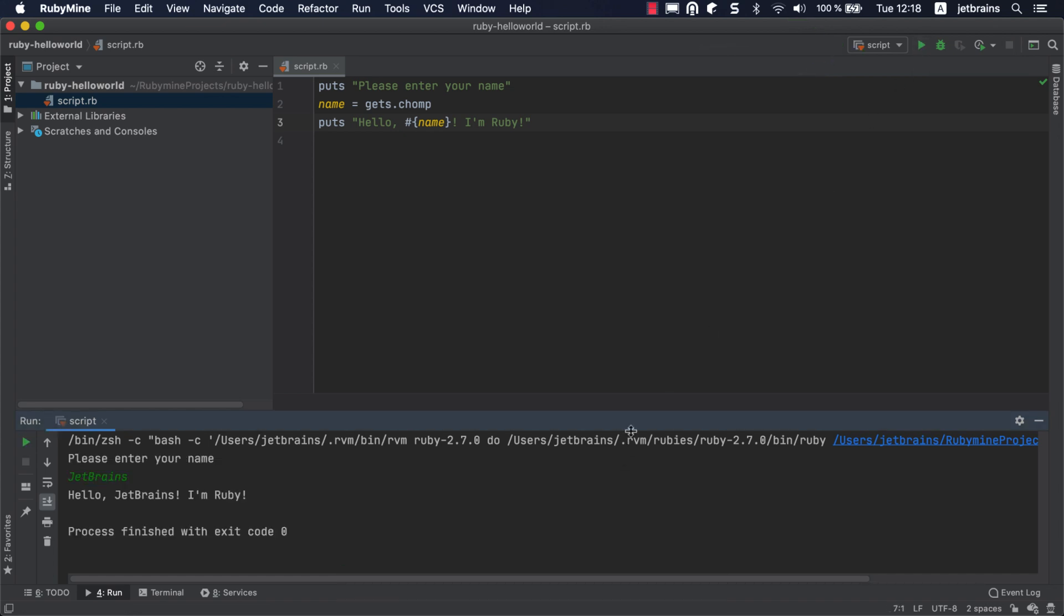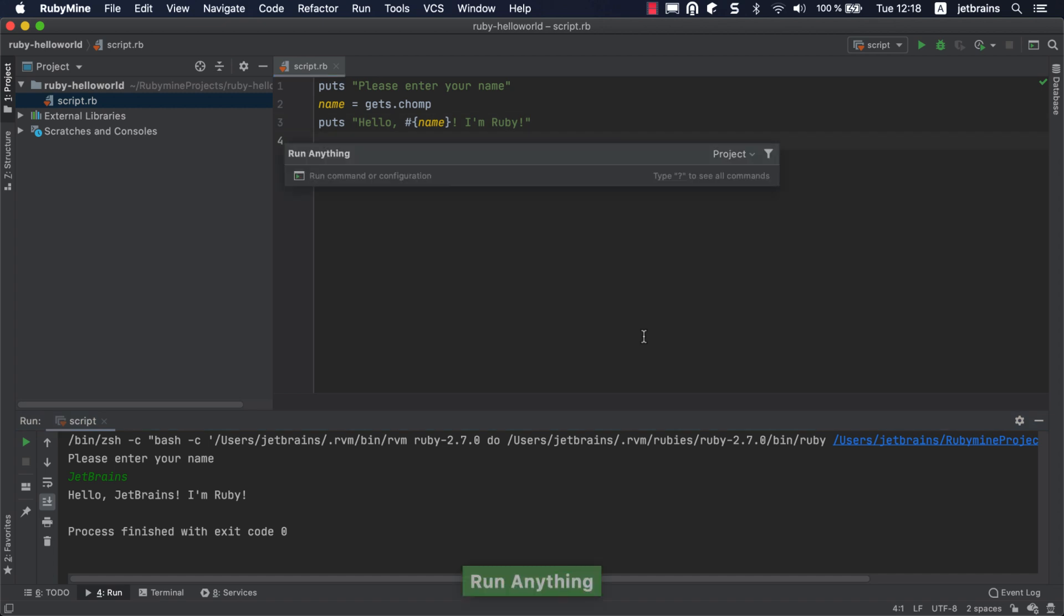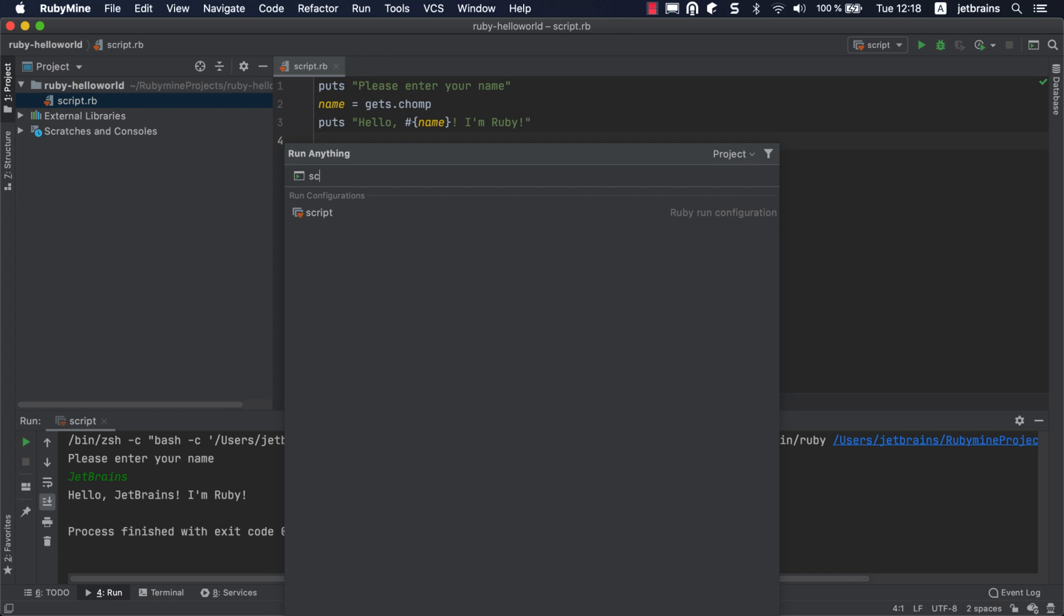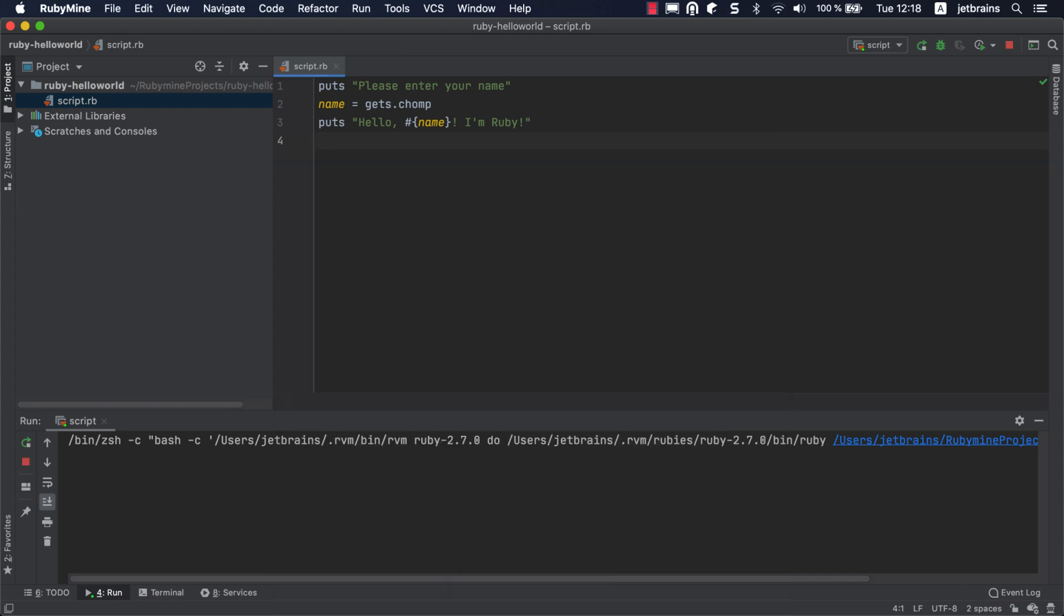One more way to quickly run the created configuration is to use the Run Anything pop-up. Press Control twice, start typing the configuration name to find it, and then press Enter to run the script.